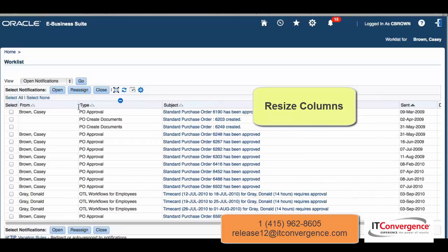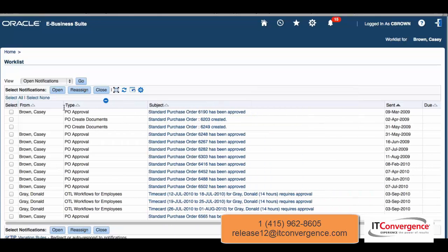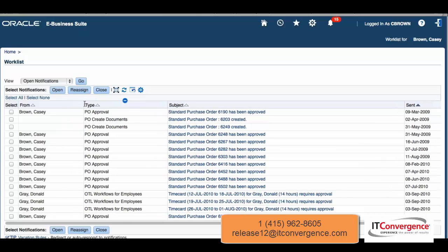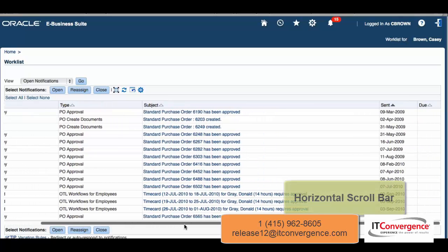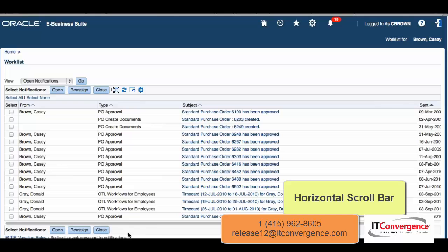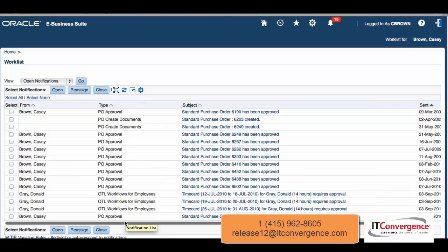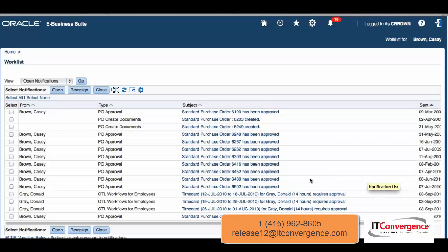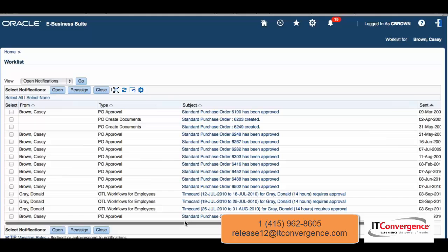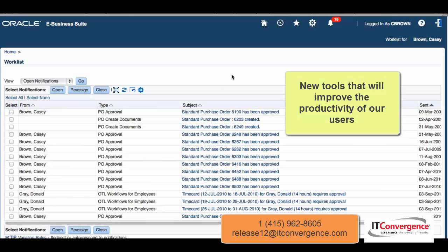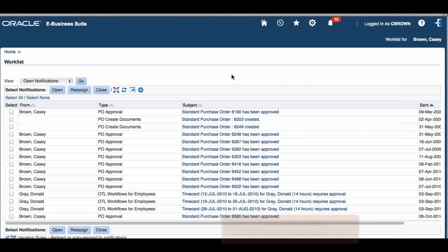There's also column resizing — I click the mouse and I can resize, which makes things much easier for the user experience. I just made this column wider, and there's a scroll bar — but this scroll bar is not the scroll bar for the entire window; it's just a horizontal scroll to display the remaining columns that are hidden. In the past we had to scroll the entire browser, but now just for that table. These are cool things that will improve the productivity of our users.